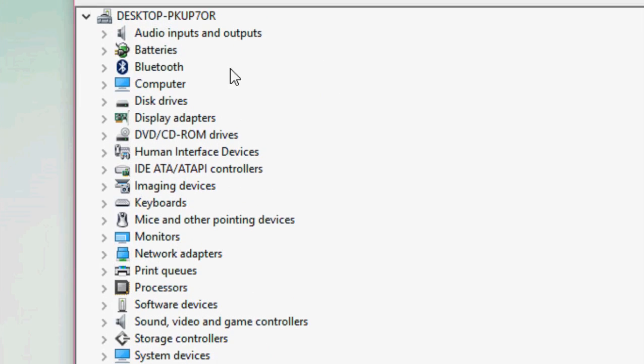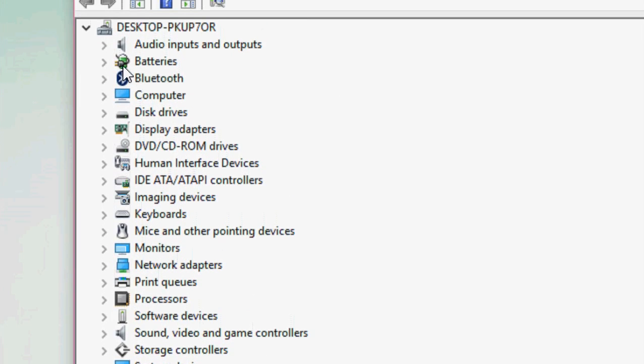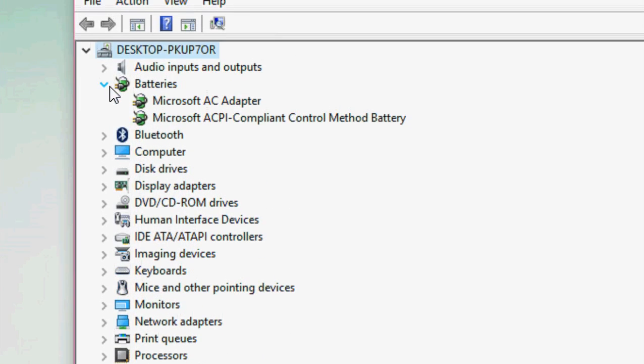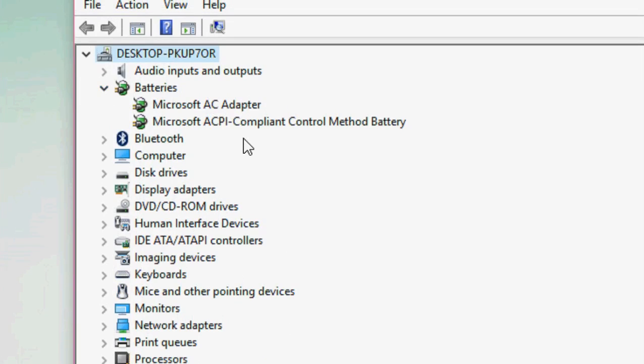Here, find the Batteries section and extend it. Right-click on Microsoft ACPI Compliant Control Method Battery.